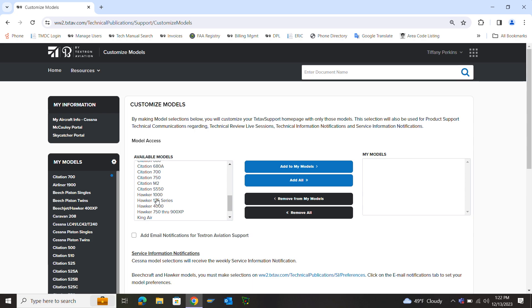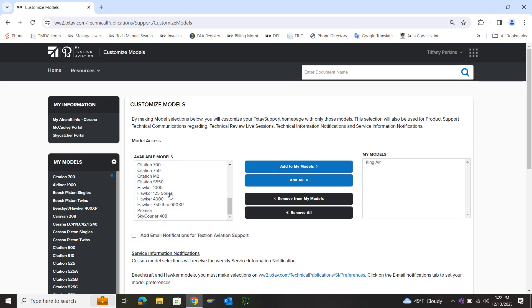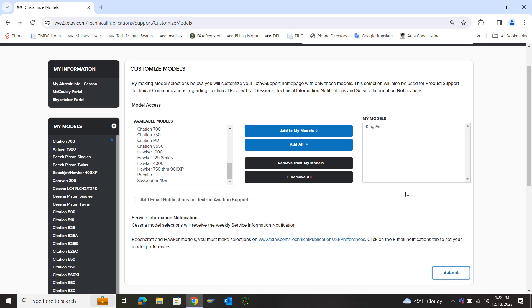Find your aircraft. Let's say King Air. In the middle of the page it says Add to My Models. Click that. As you move your models over to the right, those will be the ones you receive the notifications on.